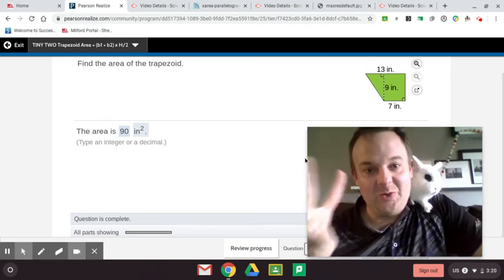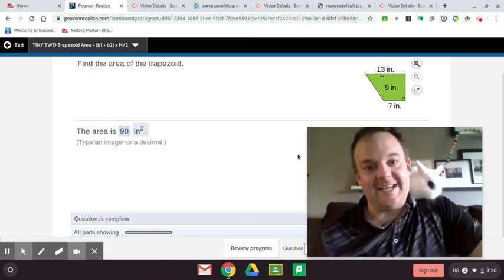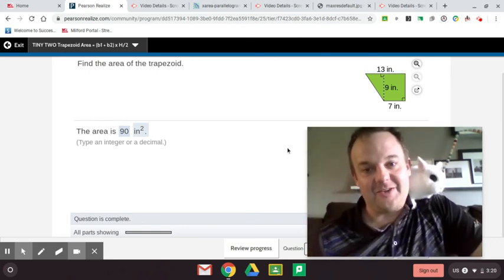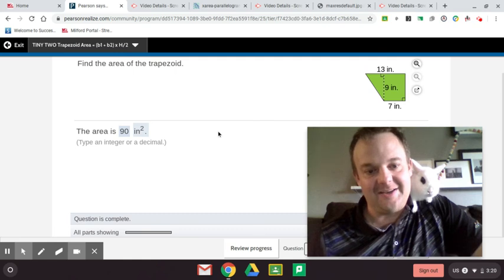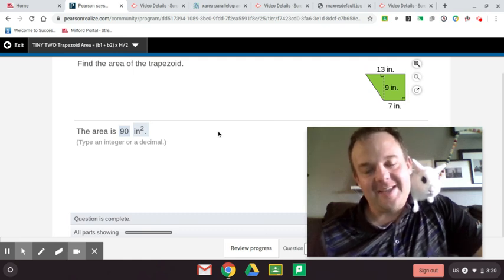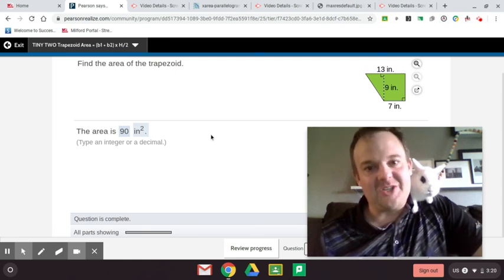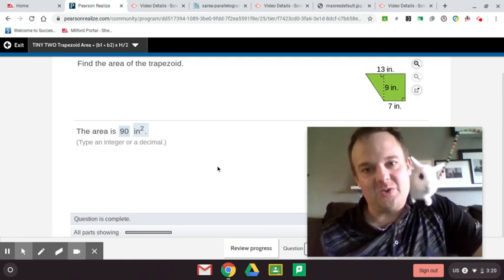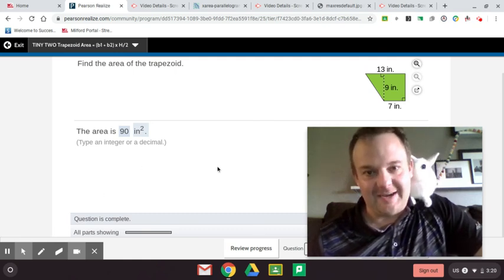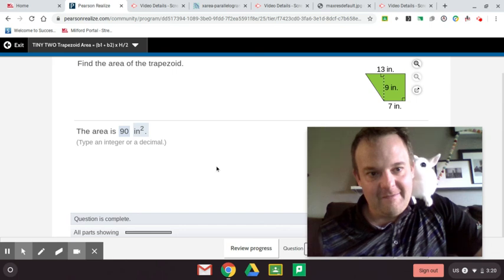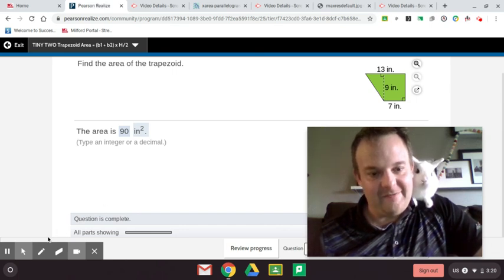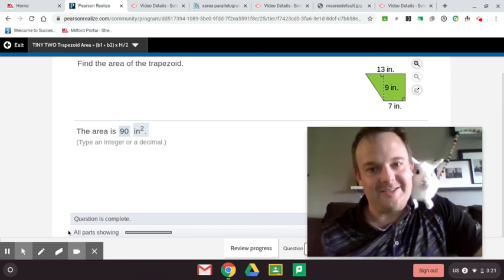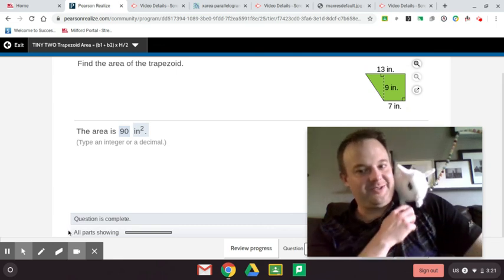That is two ways to find the area of a trapezoid, the two quickest ways I know. So thanks so much everyone. My name is Jason Jacobs. Hope you enjoyed this video for Pearson's Envision. And best wishes to you. Bye. Say bye, Bubbles. Bye, Bubbles.